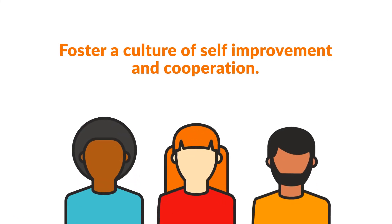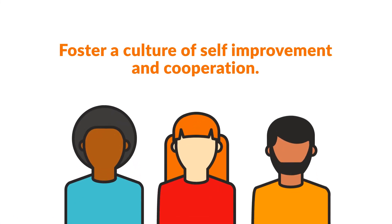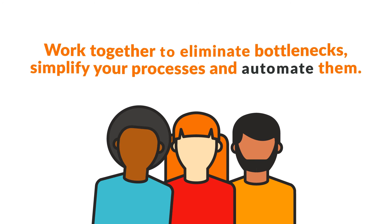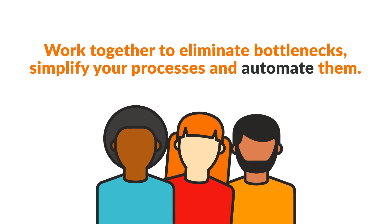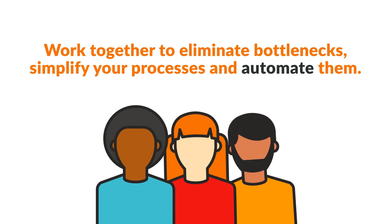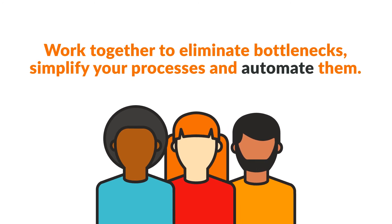Foster a culture of self-improvement and cooperation. Work together to eliminate bottlenecks, simplify your processes and automate them.